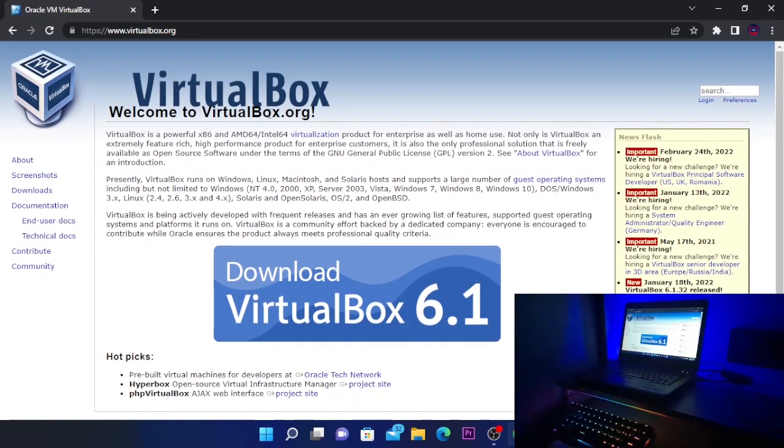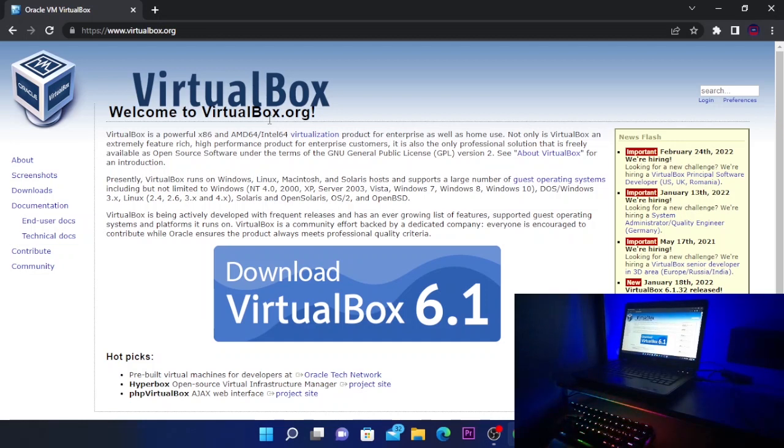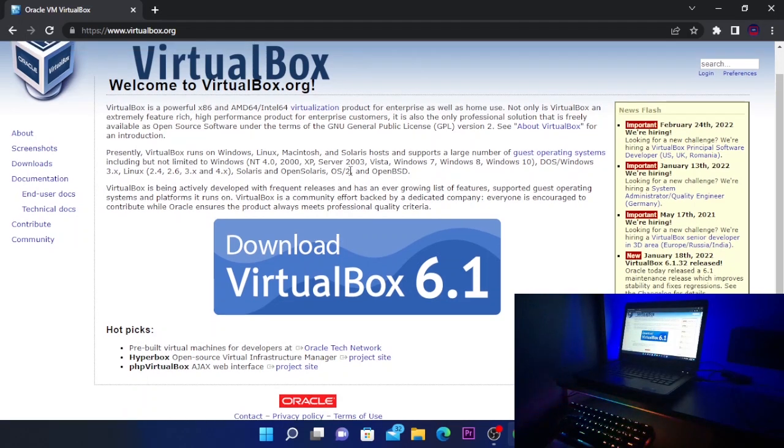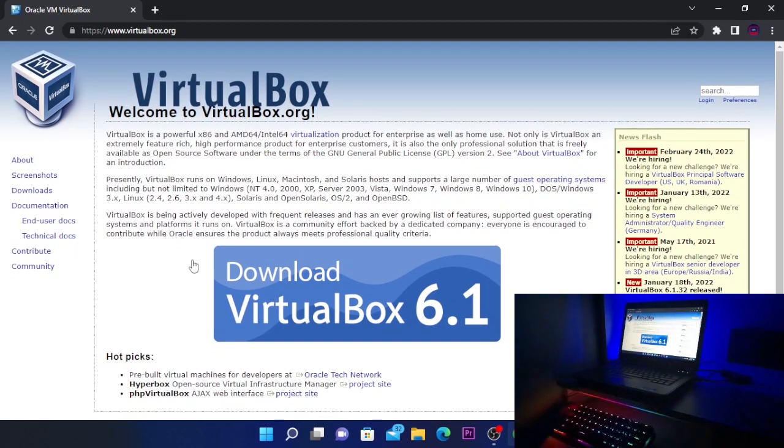If you don't know what VirtualBox is, it is a virtualization software that allows you to run multiple operating systems inside your computer. So let's continue.